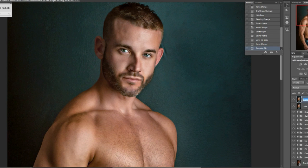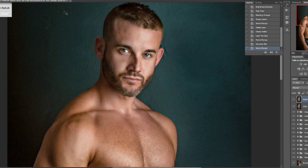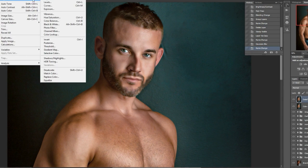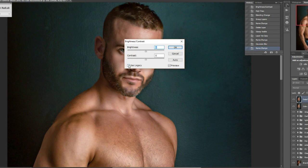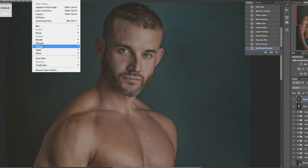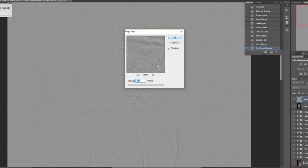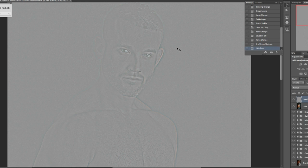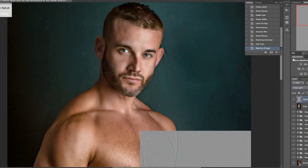Now highlight the top layer and label that 'detail.' Go up to Image, Adjustment, Brightness and Contrast. Make sure you click 'Use Legacy' first, set it to minus 50 percent, and press OK. Then go up to the High Pass filter, duplicating the same radius you used on your Gaussian Blur. Press OK, and change the blending mode to Linear Light.